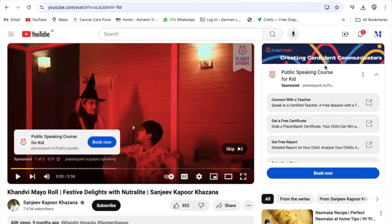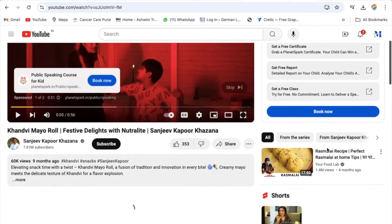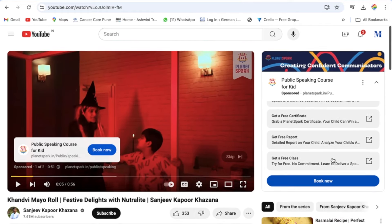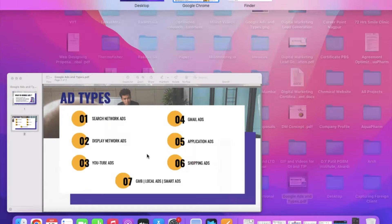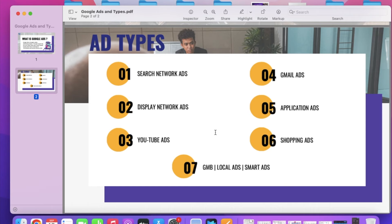There are also in-display advertisements on YouTube, which is another Google Ads platform we can use. And very often you also see advertisements where there is no skip option — those are called Non-Skippable Advertisements. These will always show to the viewer. All of these are YouTube advertisement types you can run through Google Ads.